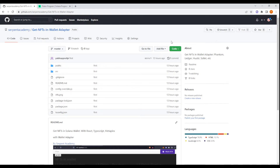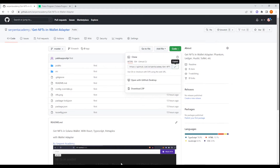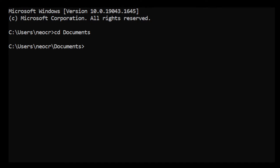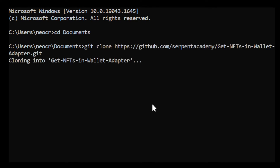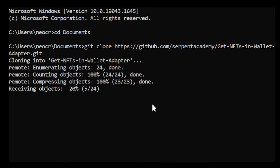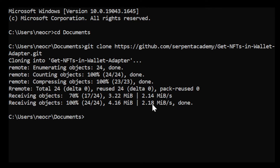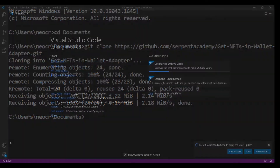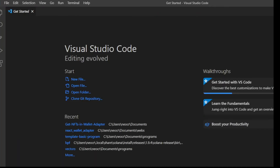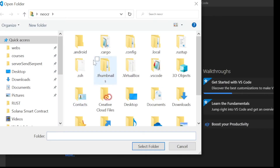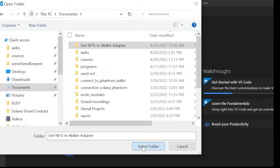The first step is to clone the project. You click on 'Code', copy the URL, go to the terminal, click git clone, and paste the URL. We have downloaded the repository, then we're going to open it with VS Code and open the folder in documents called 'get-nfts'.